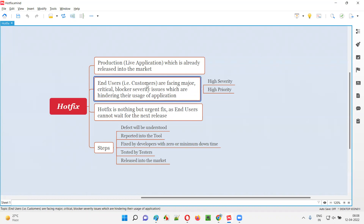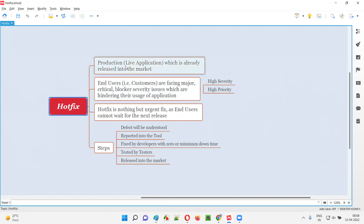This live application, when the end users and real customers are using it for their daily needs, they are facing a lot of problems. They are unable to perform whatever they want to perform. The application is not allowing them to perform as per their daily needs. In such cases, the Hotfix will be performed on the production, that is the live application, which is released into the market.